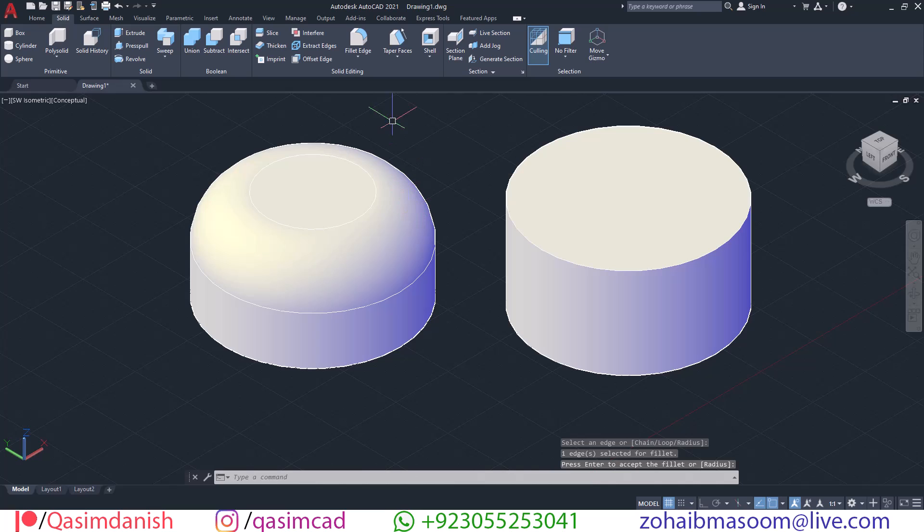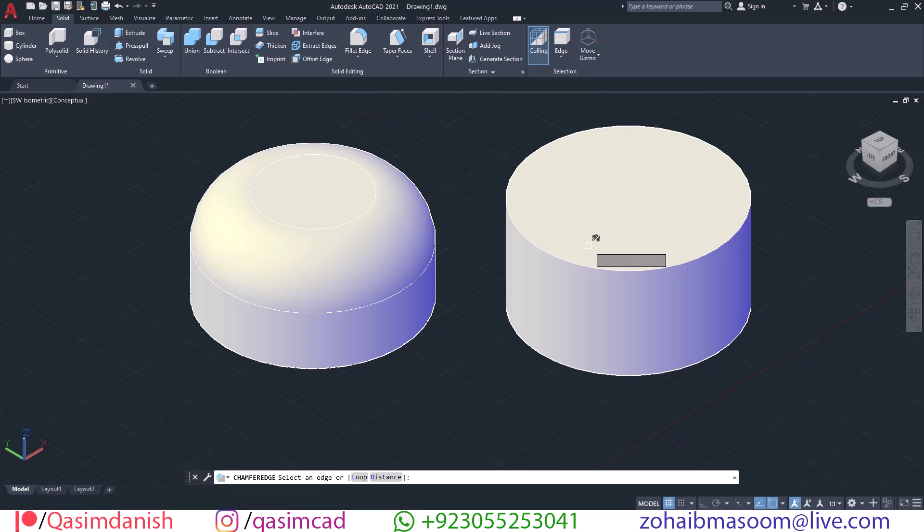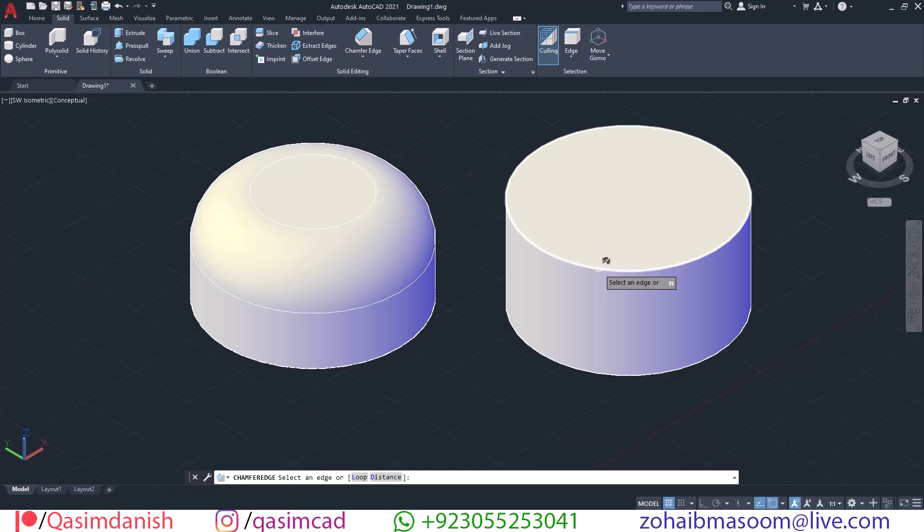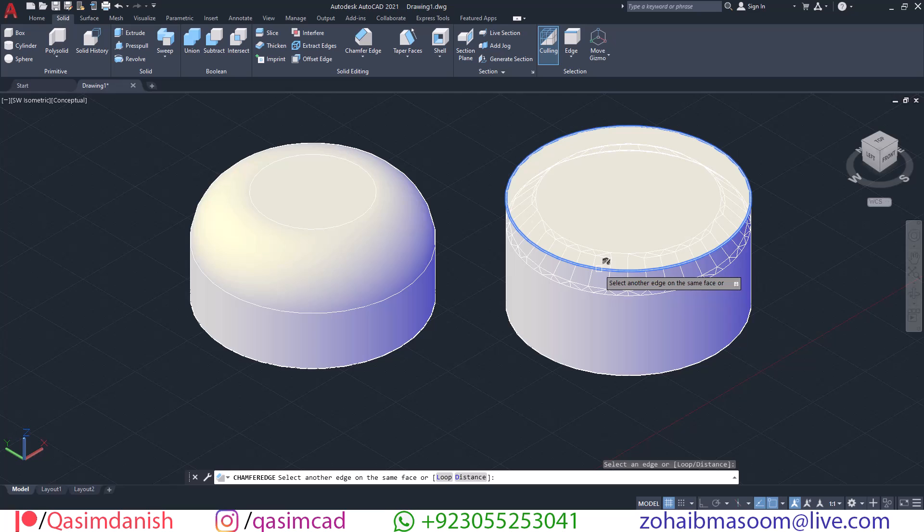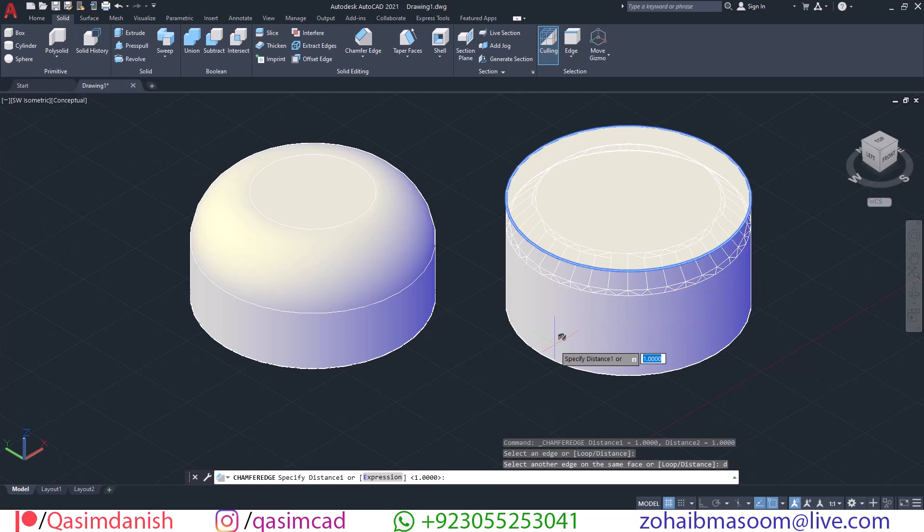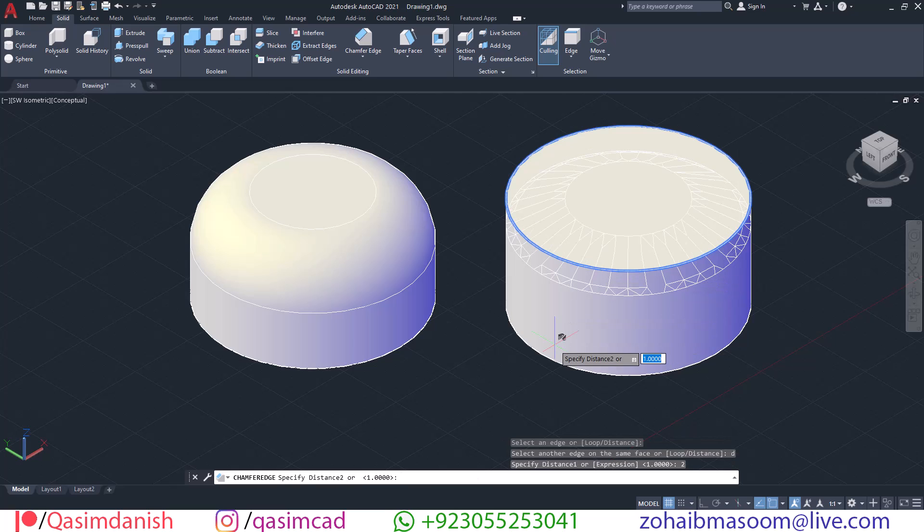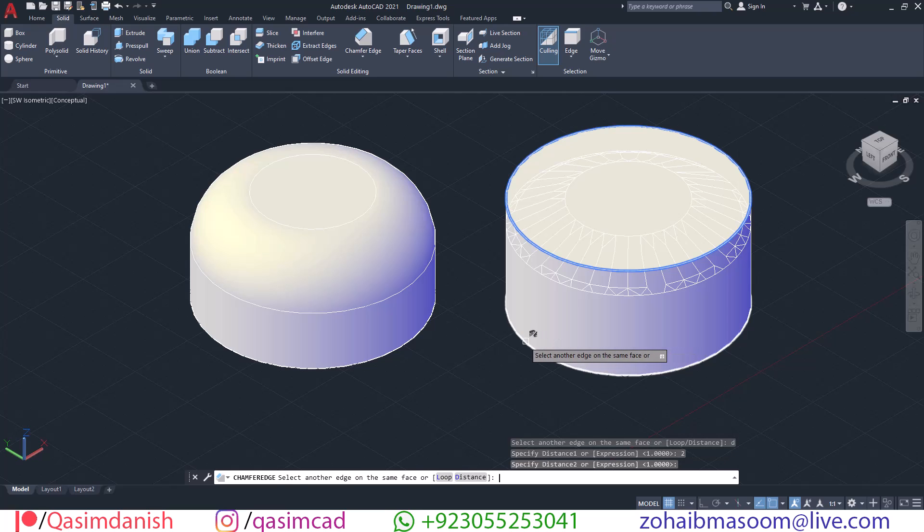Click on the Chamfer icon in the Modify panel of the Solid tab under the drop-down menu of Fillet. Select the corner of the 3D object to change the distance of the chamfer. Type D and change the distance value.